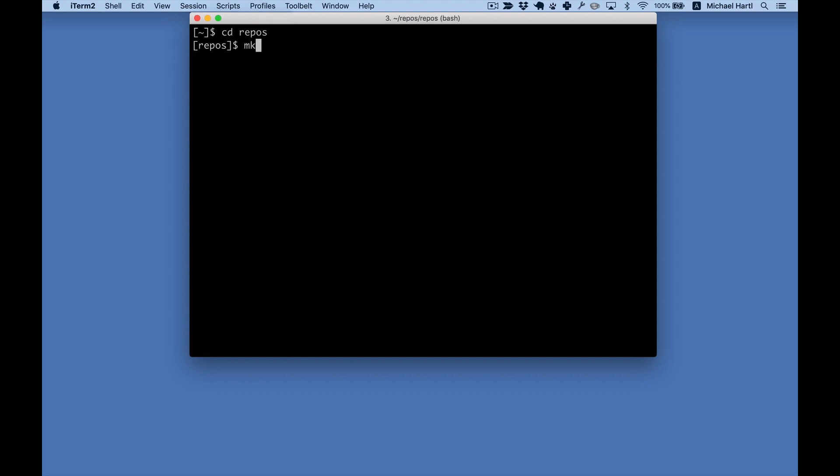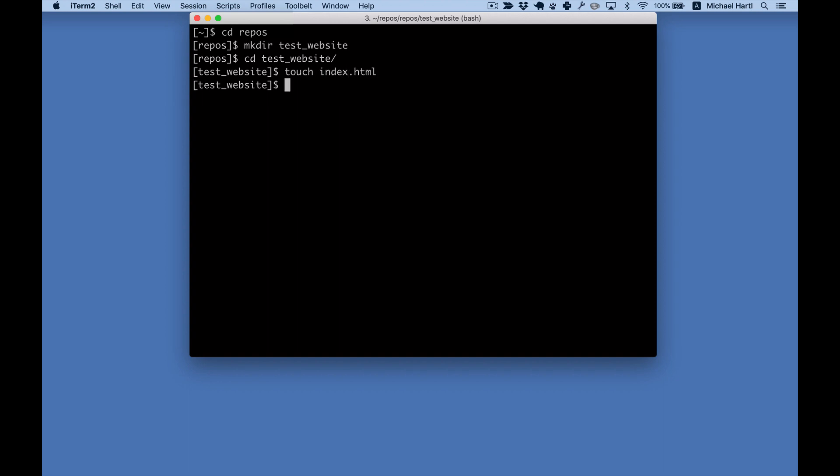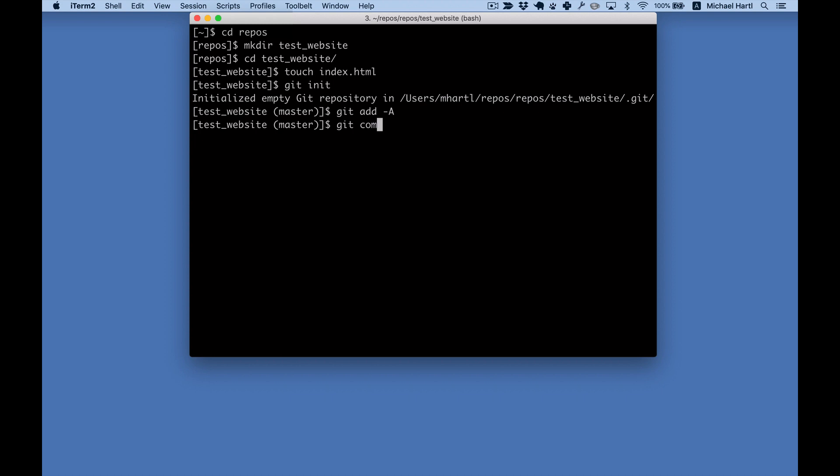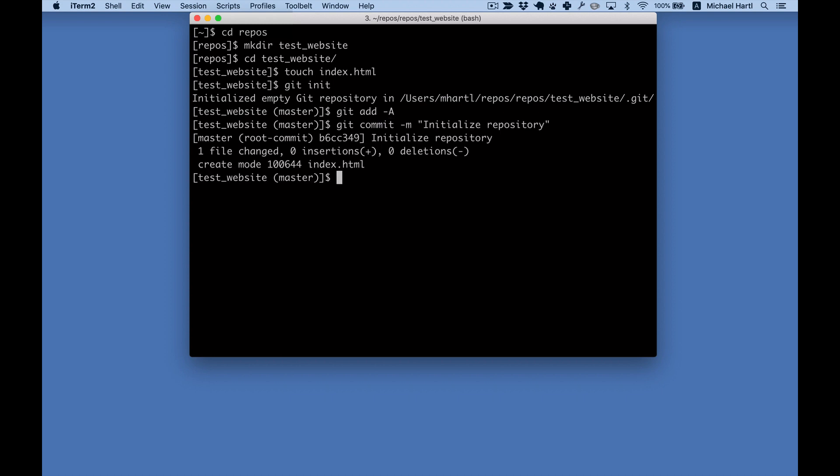This is in the repos or repositories directory. Make an index file and then put it under version control. We'll initialize the Git repository like that, add all the files, and commit the changes.